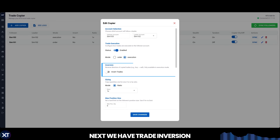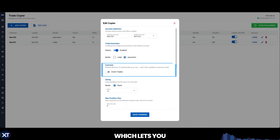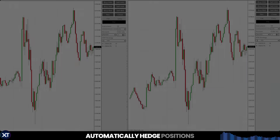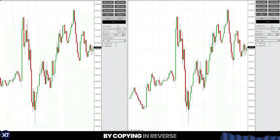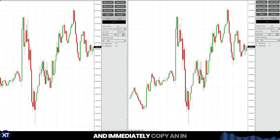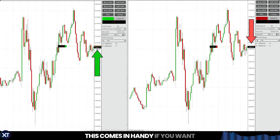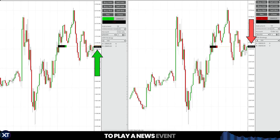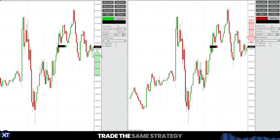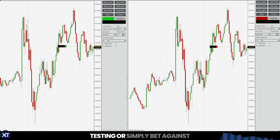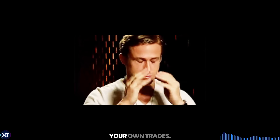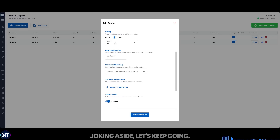Next, we have trade inversion, which lets you automatically hedge positions by copying in reverse. You can go long in one account and immediately copy and invert that trade to go short in a different account. This comes in handy if you want to play a news event, trade the same strategy to compare forward testing, or simply bet against your own trades. Joking aside, let's keep going.